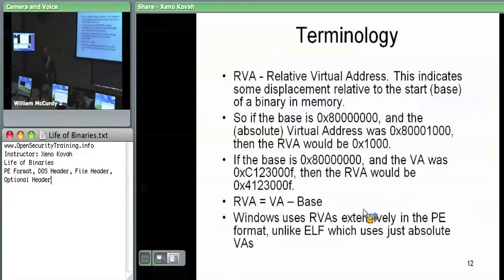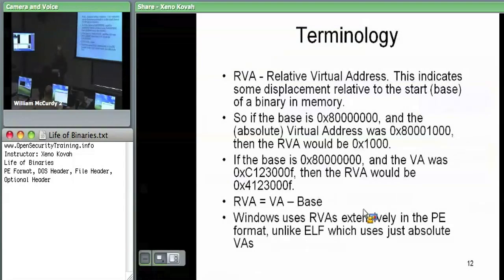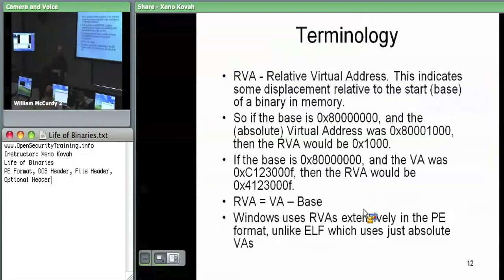Alright. A big piece of terminology you're going to see a lot in the PE file: RVA stands for Relative Virtual Address. What this means is it's relative to the base address where this module is loaded into memory. A bunch of the virtual addresses within the structure definitions are relative to the base address.